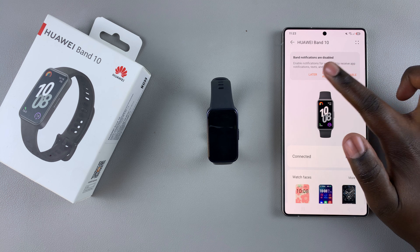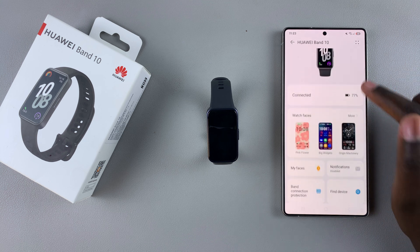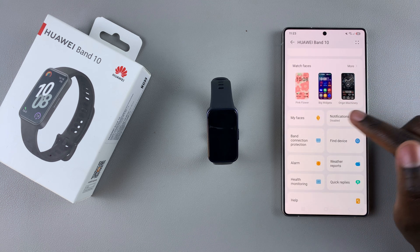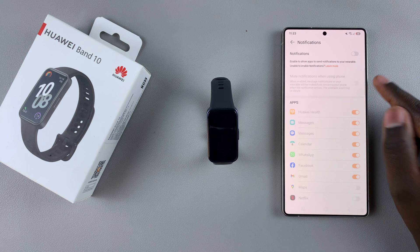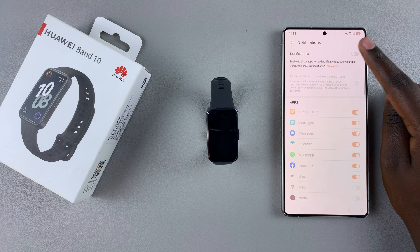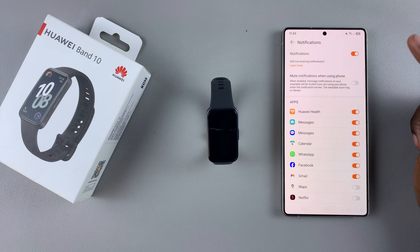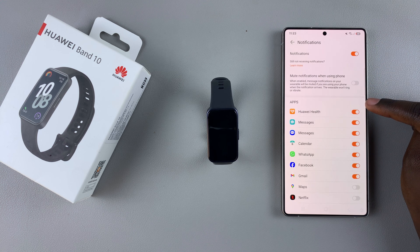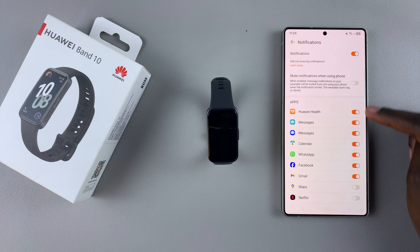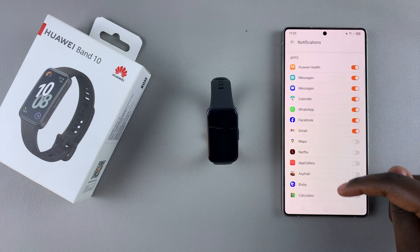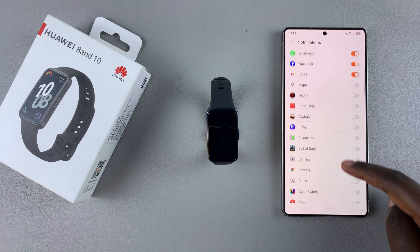The next step is to scroll and look for Notifications and select it. Then from here, in order to allow notifications, just tap on the toggle and it will be enabled. Once enabled, you can see the apps list has stopped being grayed out.